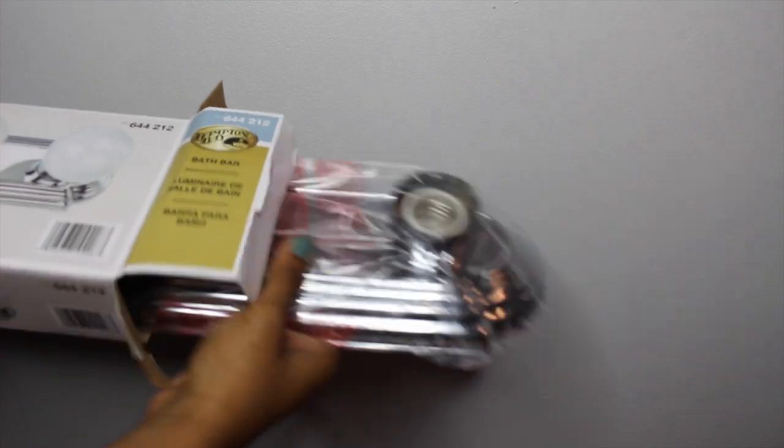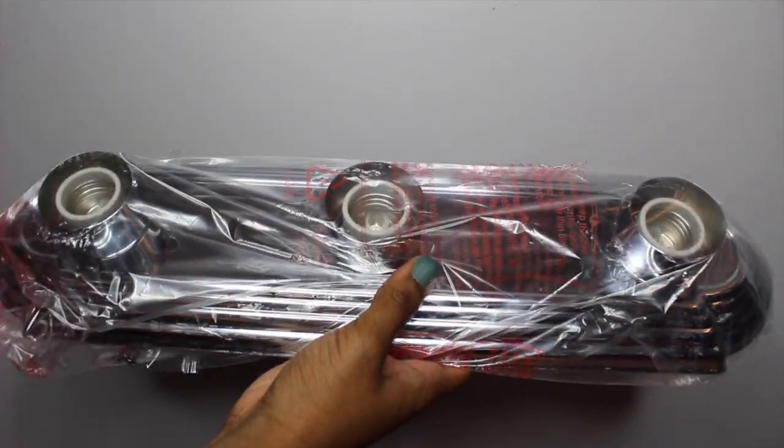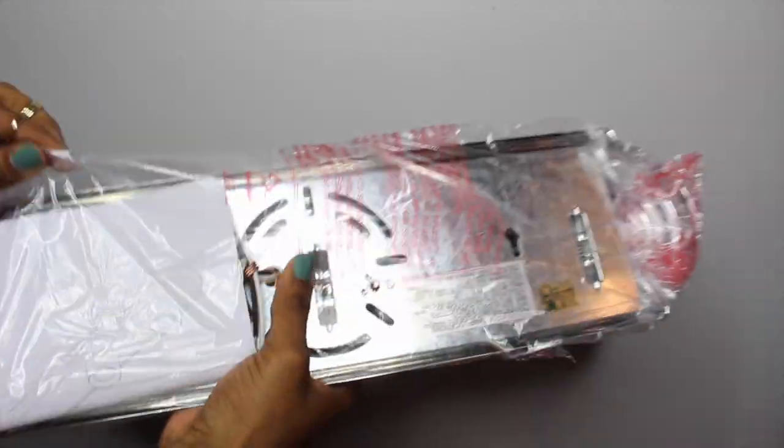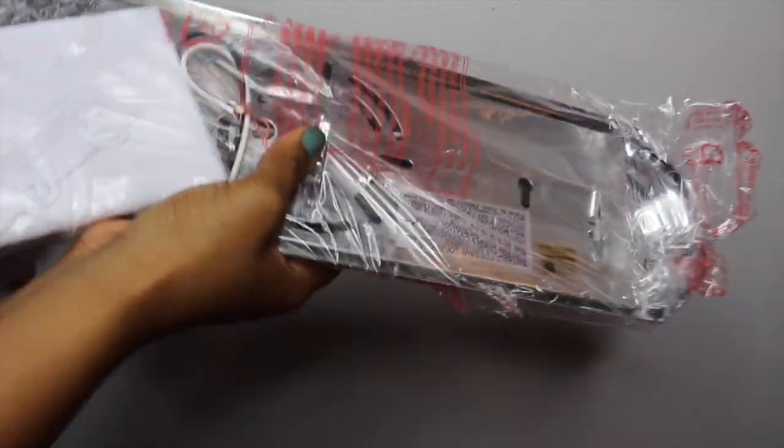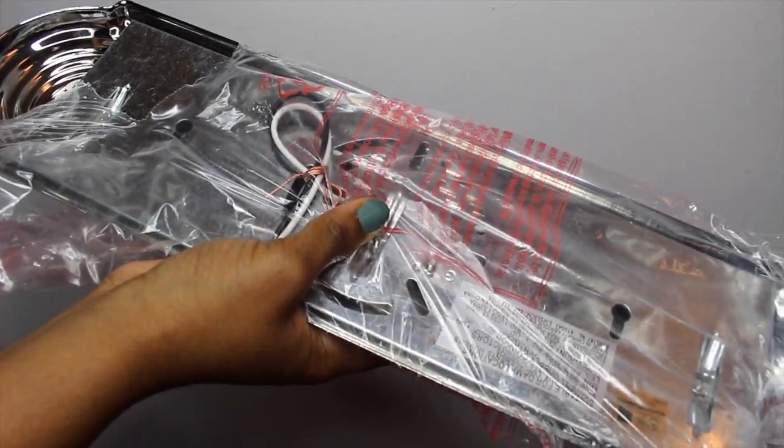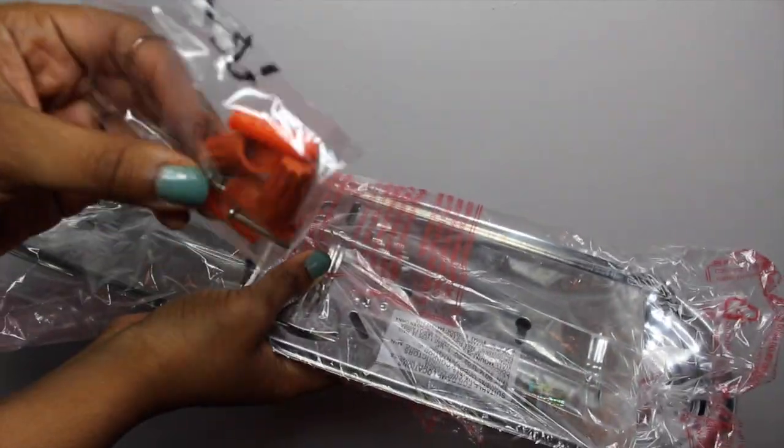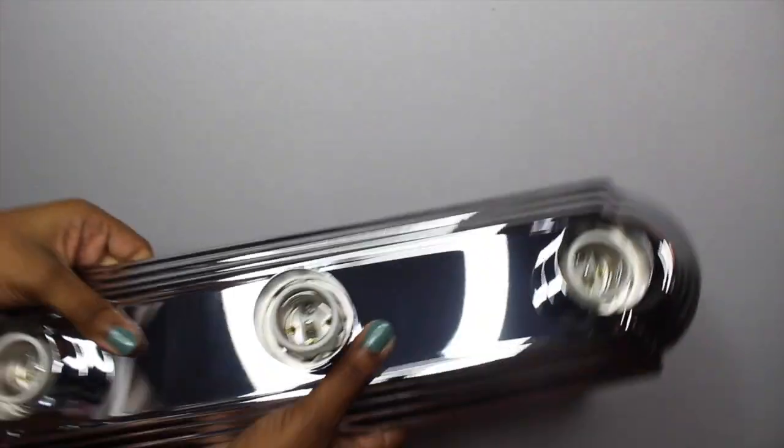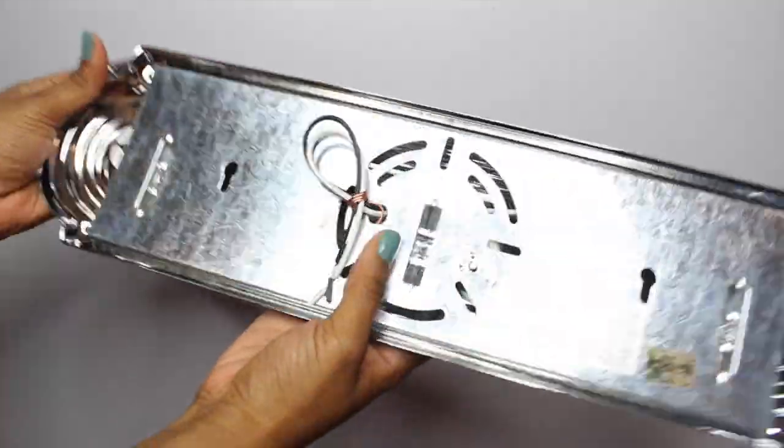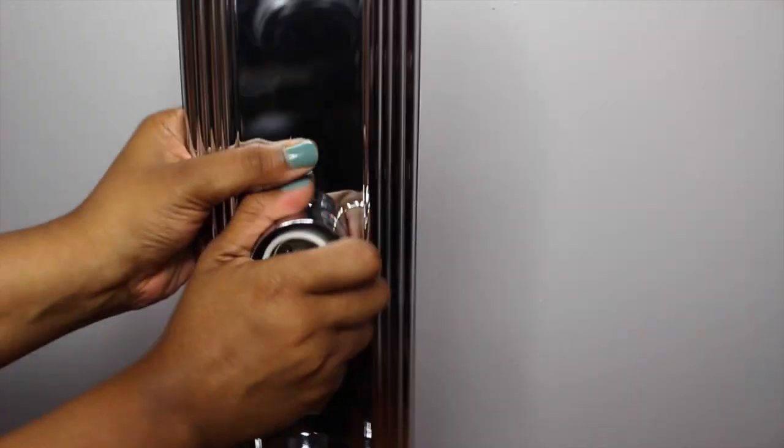So basically here I'm just taking the bath vanity bar out of the box and you want to be careful that you don't throw any pieces away because this is where your wire connectors will be packaged. Now I'm taking off these little knobs that go around the light bulb base.